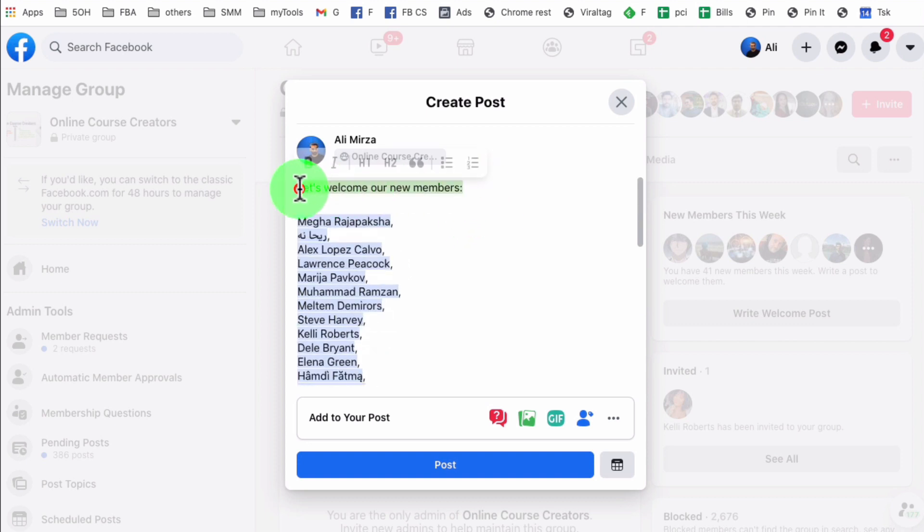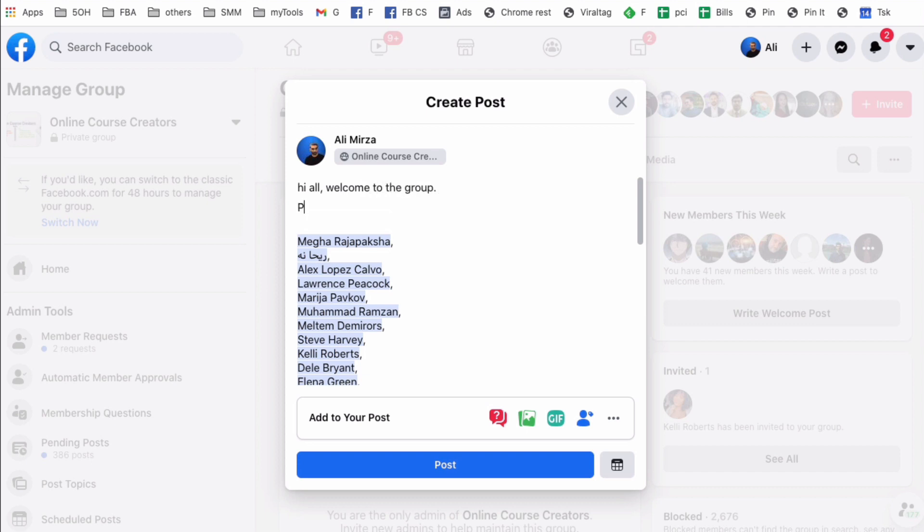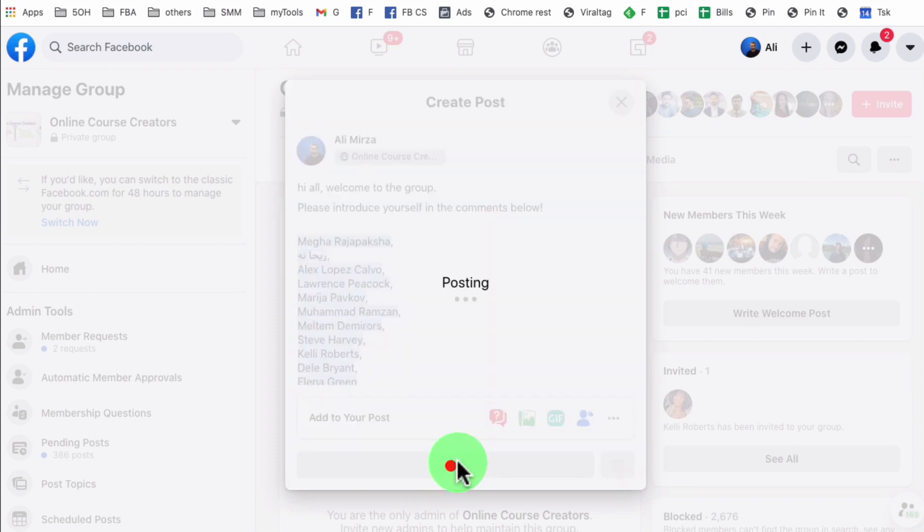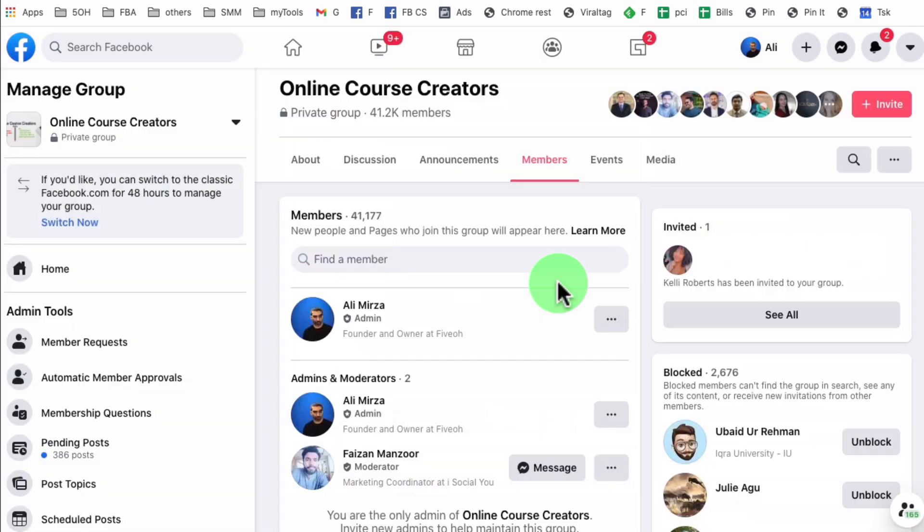Let's just say hi all, welcome to the group. There you go, short sweet message and then post. It's as simple as that.